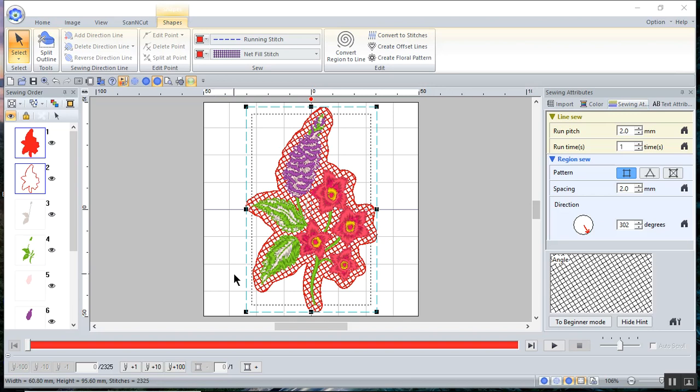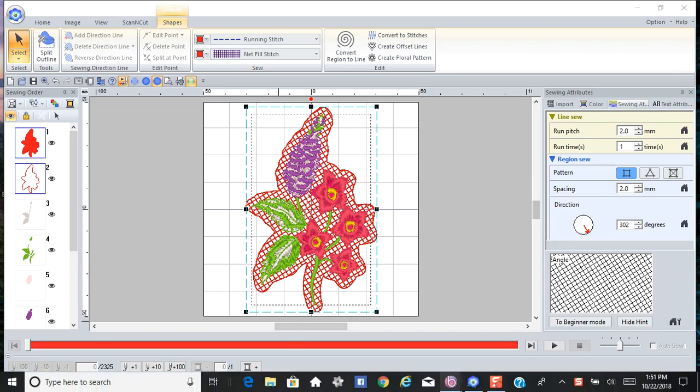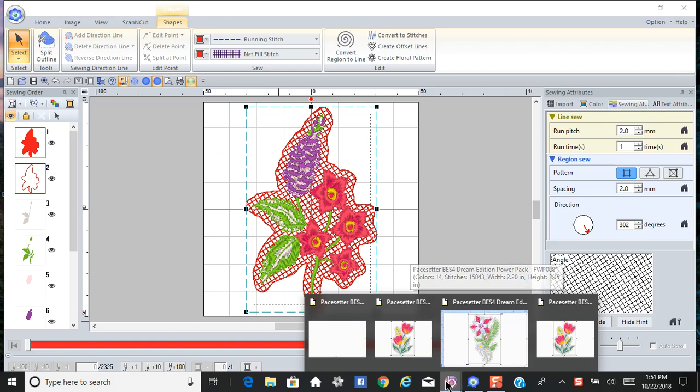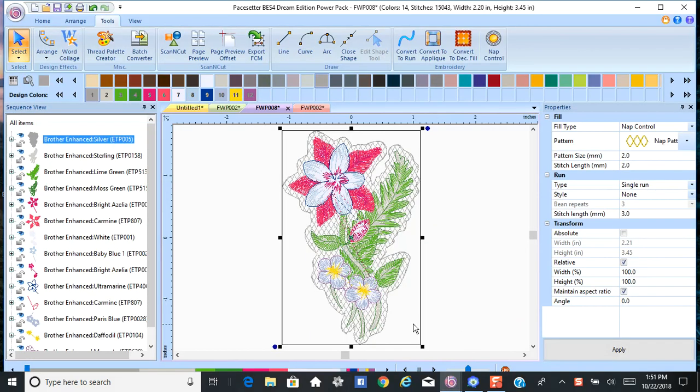but none of them are as fast as what we call the one-click wonder, which is what Cindy Hogan calls it in BES 4. Let me show you BES 4 first.